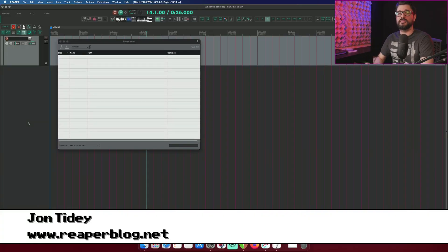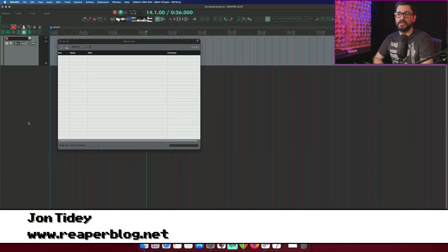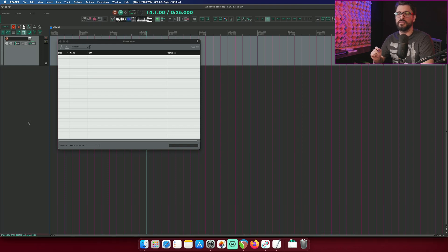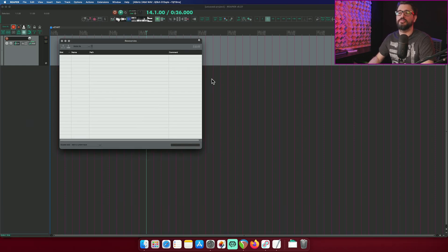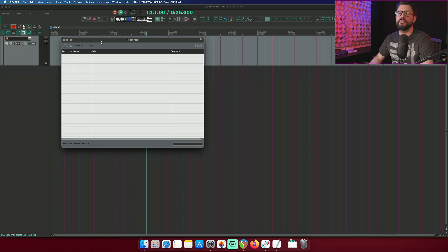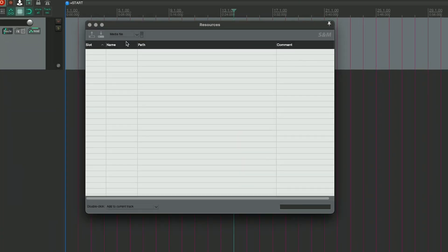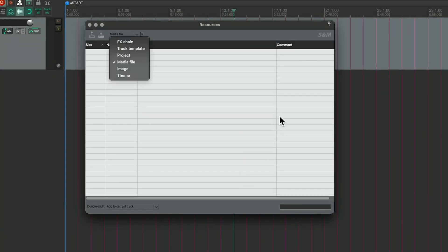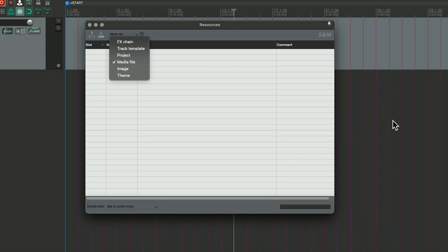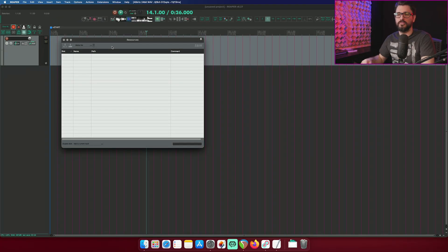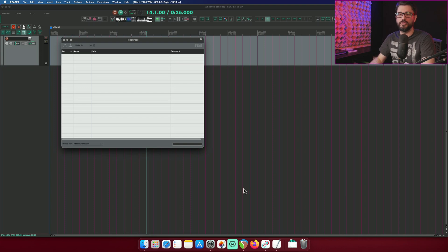So the SWS extension is a great addition to Reaper. It adds so many features. We're going to focus on the resources page, which is kind of like a clipboard or item management window where we can bookmark different items and track templates, effects chains, projects, images, themes, and then load them through double click in this window for various actions.